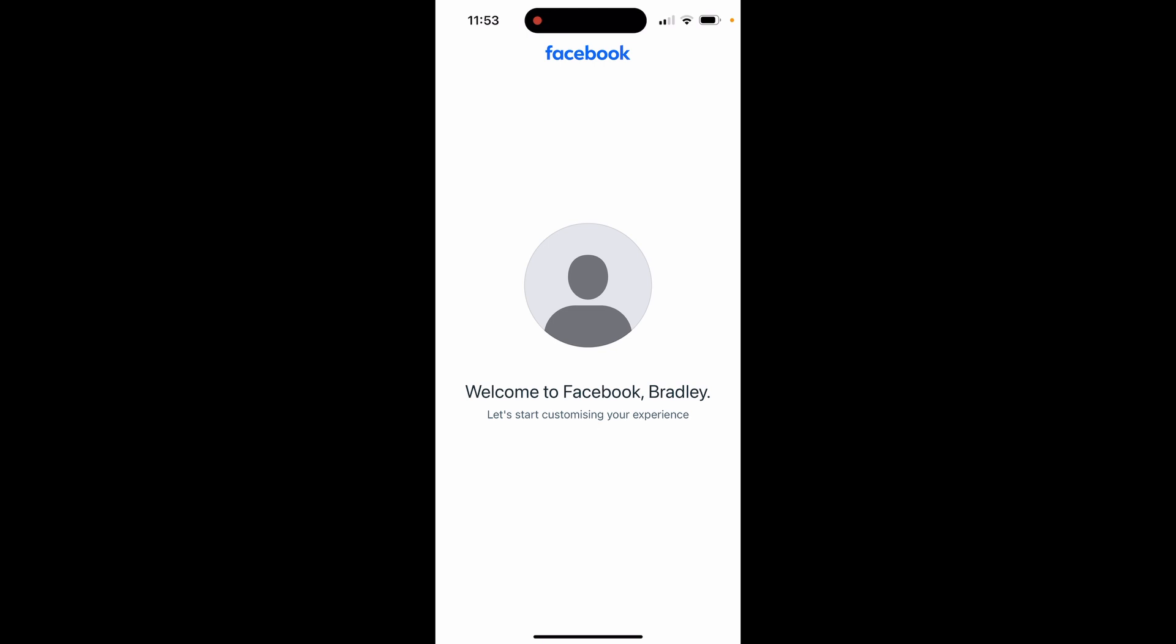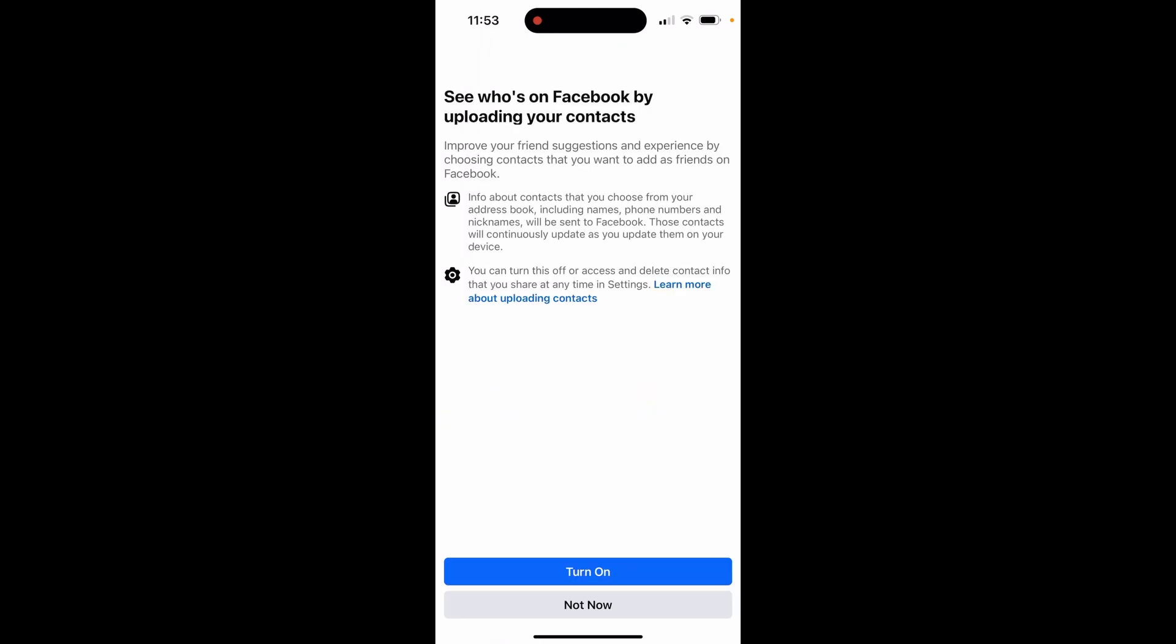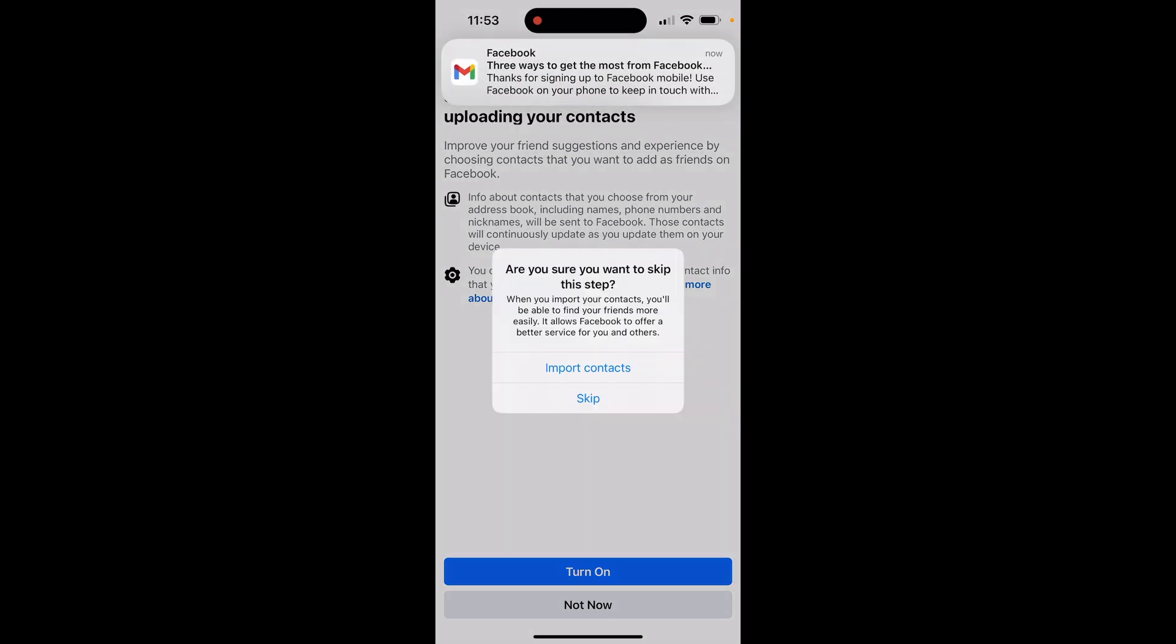There you go. Now welcome to Facebook, Bradley. Now let's access our account. If you want people to see that you're on Facebook via your phone number, you can go ahead and turn that on. If you haven't entered in a phone number, then obviously they can't find any info. I'm going to click not now though, and then we're going to skip this.